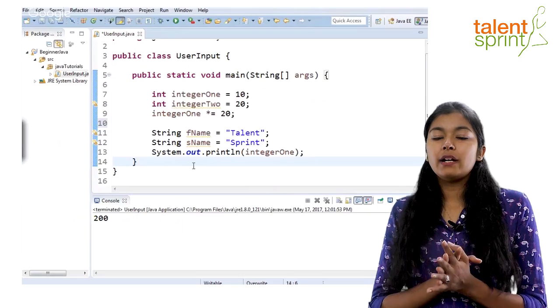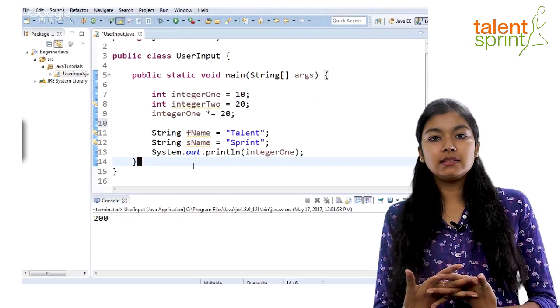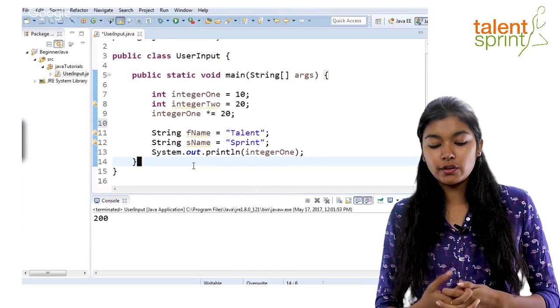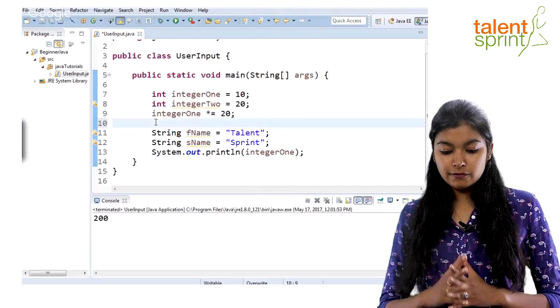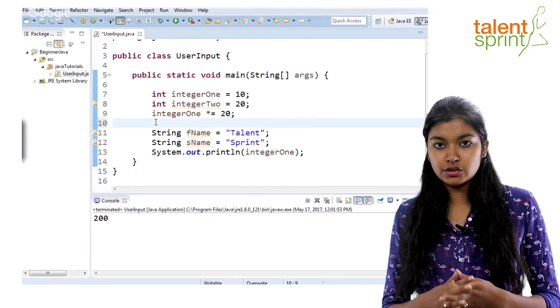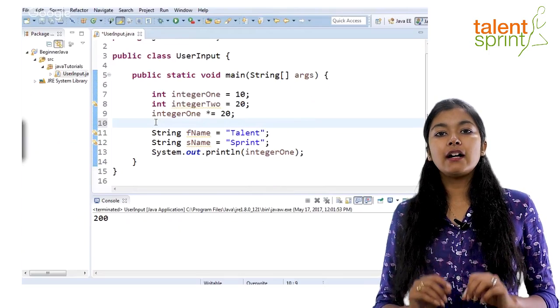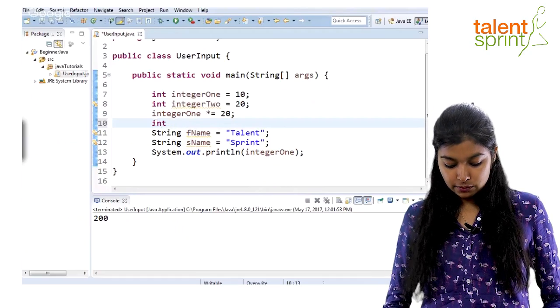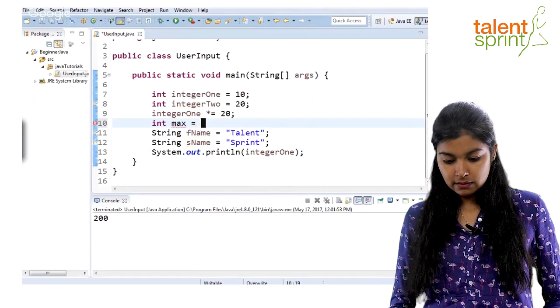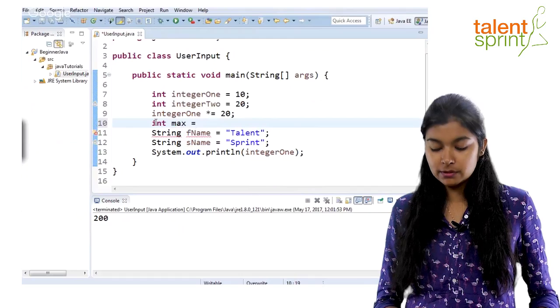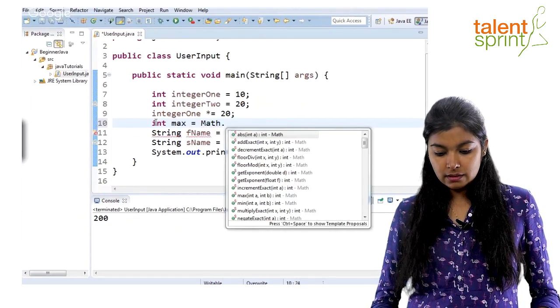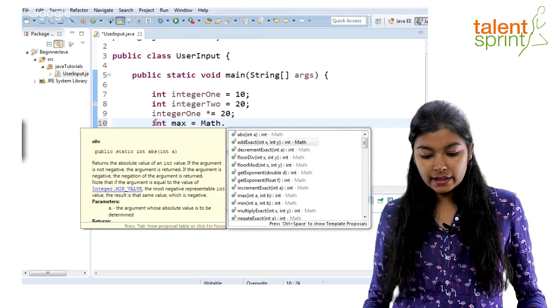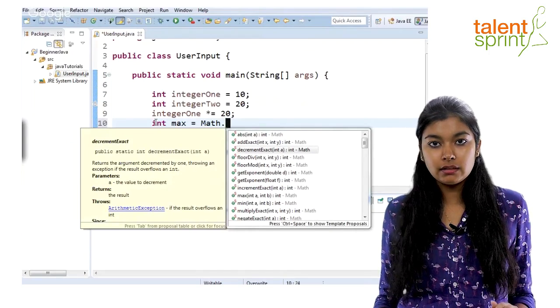Now, as we talked about the math library, it gives you certain methods that you can use to perform on your variables. So, for example, let's say we need to find the maximum out of the two, integer one and integer two. So, for that we already have a method defined in the math library. Let's say we create a new variable, max, which will hold the maximum of the two variables. So, you simply say maths dot and you see here you get a worldwide list of all the operations that this math library can do.